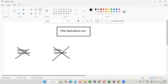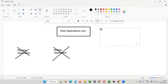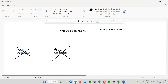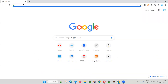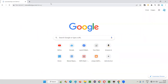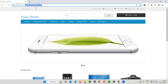What are web applications? Web applications are applications which run on the browsers. If you see a particular application running with the help of a browser, those kinds of applications are known as web applications. For example, here in this Chrome browser, if I open this application URL — is this a web application? Yes, because this application is running on the browser window.